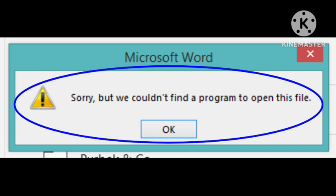So make sure you have put that file in a proper location and try to open that file from the specific location. It will help you to fix this problem. Thank you guys.